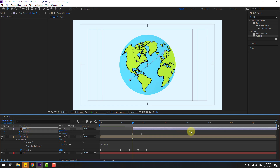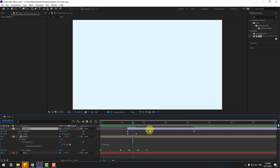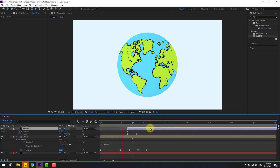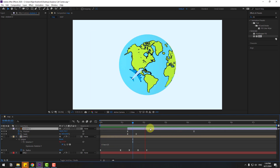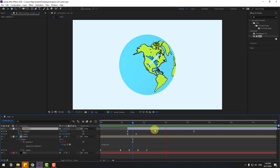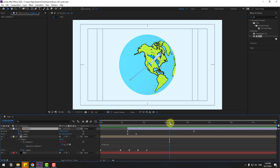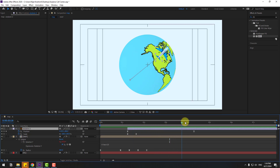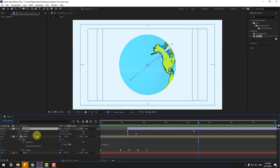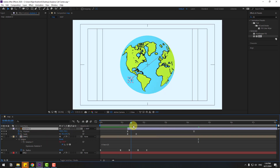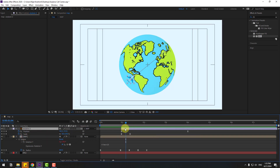Move this keyframe to the right, then move this layer to the left. Select the airplane and link it to the map composition as its parent. Move it a little to the left.